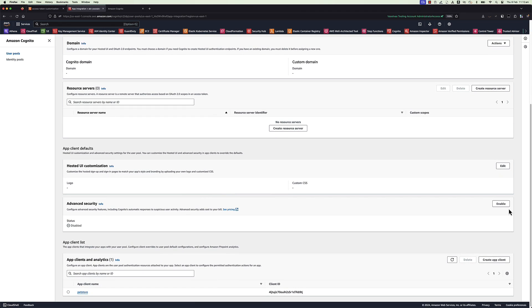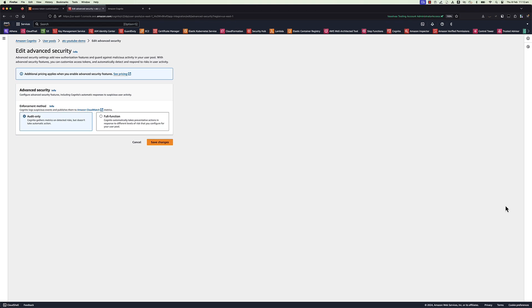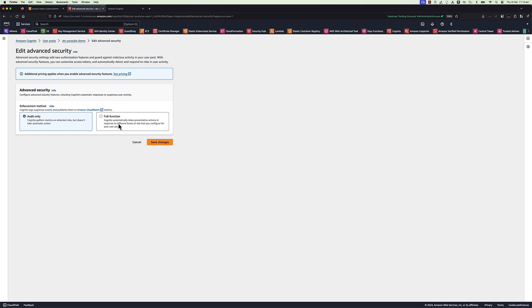In advanced security page, two options to choose from enforcement method. Audit only method or full function method. Audit only method, Cognito gathers metrics on detected risk but doesn't take automatic action. Whereas full function method, it takes preventive actions to different levels of configured risk. For this demo purpose, select audit only method and save changes.